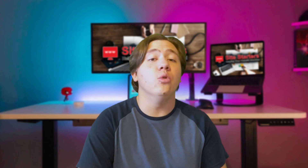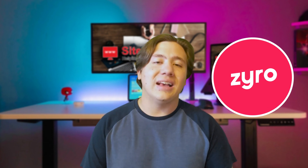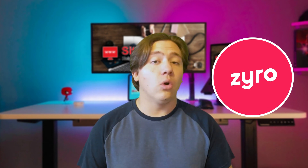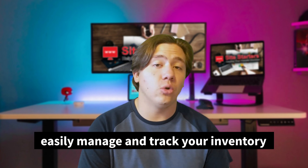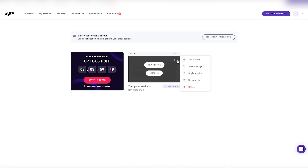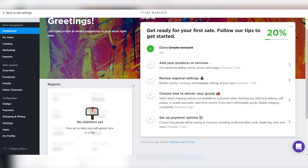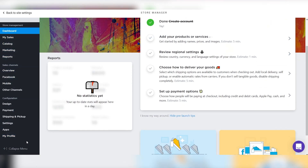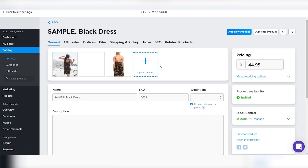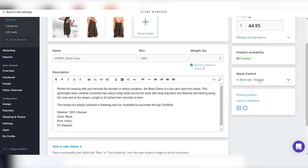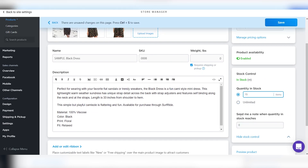The next feature that makes Zyro great as a store builder is that you can easily manage and track your inventory. It's super simple — all you have to do is add and manage all your products using one single intuitive dashboard, so you can categorize and track your inventory and be in control of everything.